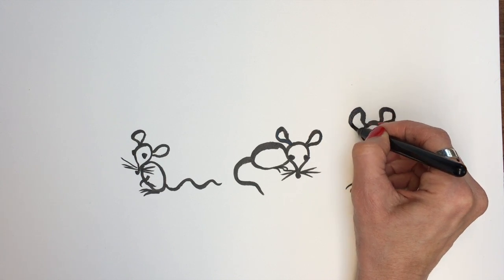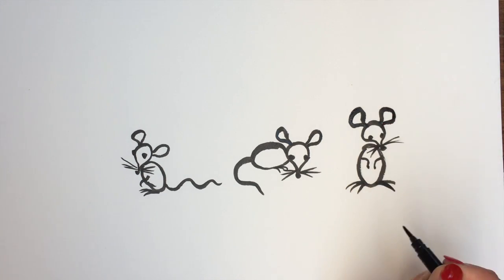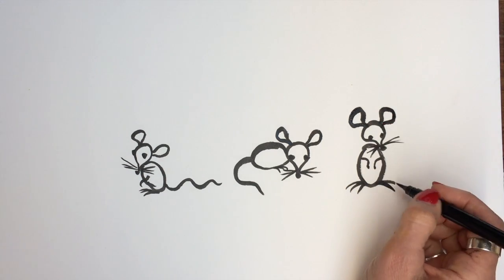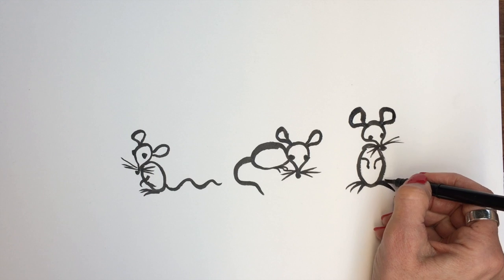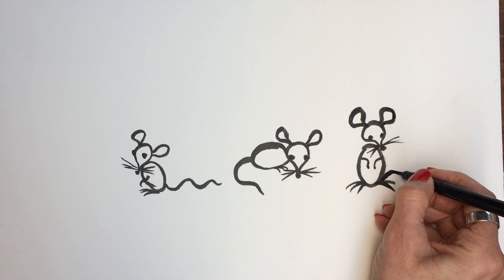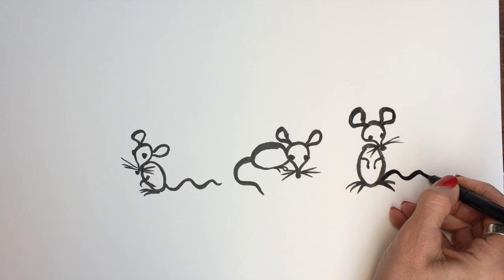And he needs some ears as well. One, two. And then of course, tail.